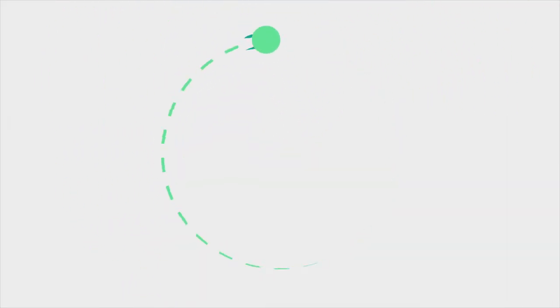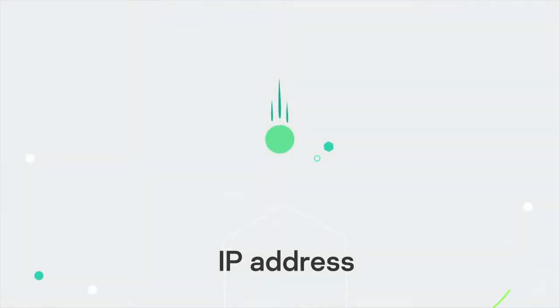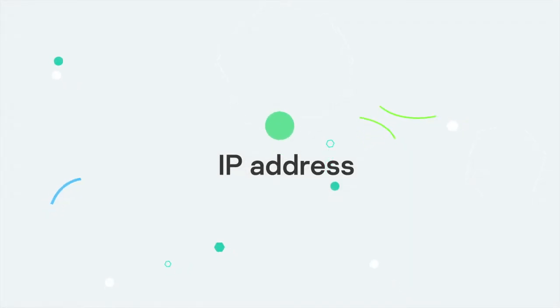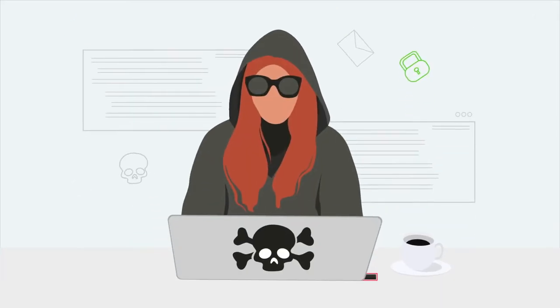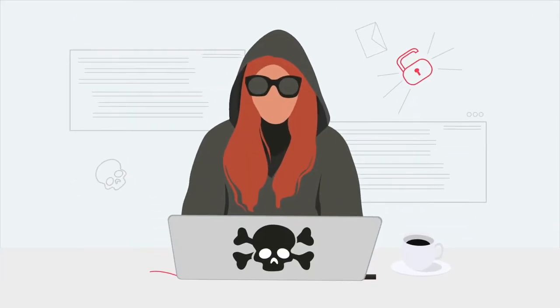IP addresses are important, but can they be used against you by hackers? The short answer is yes.